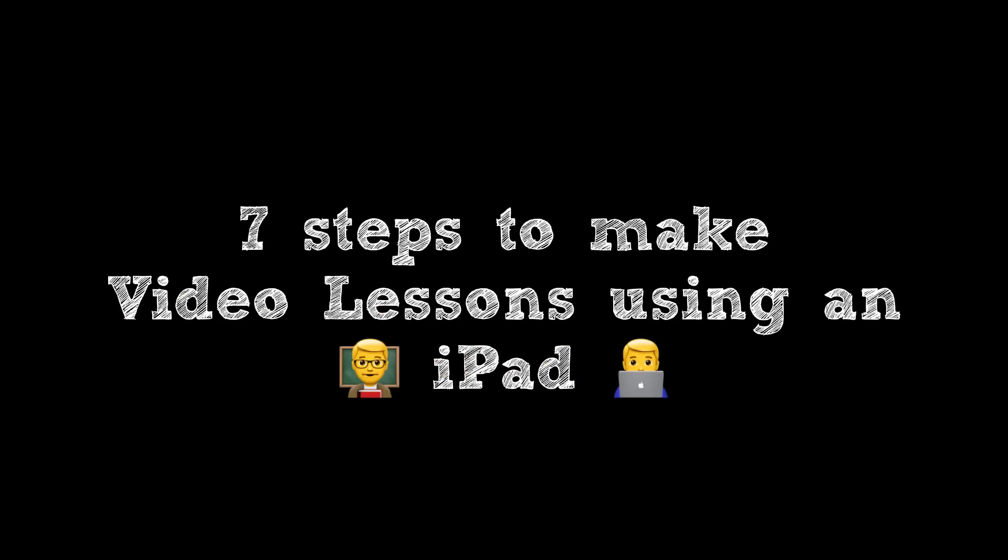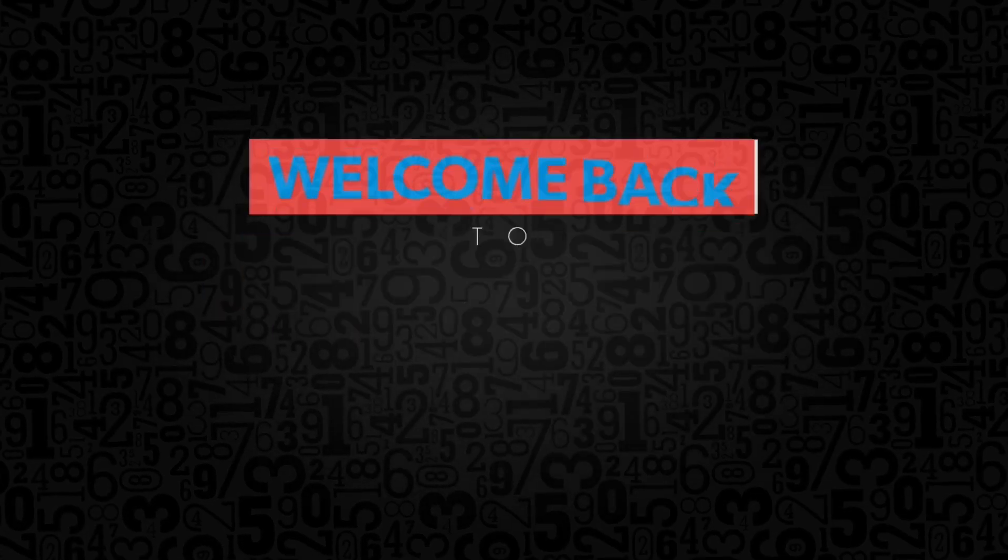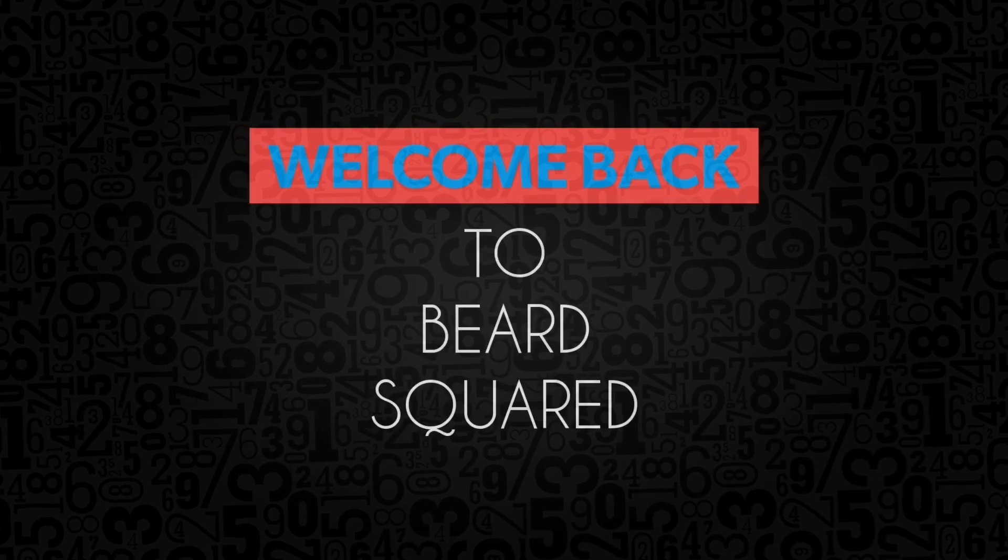7 steps to making video lessons using an iPad. Welcome to Beard Squared.